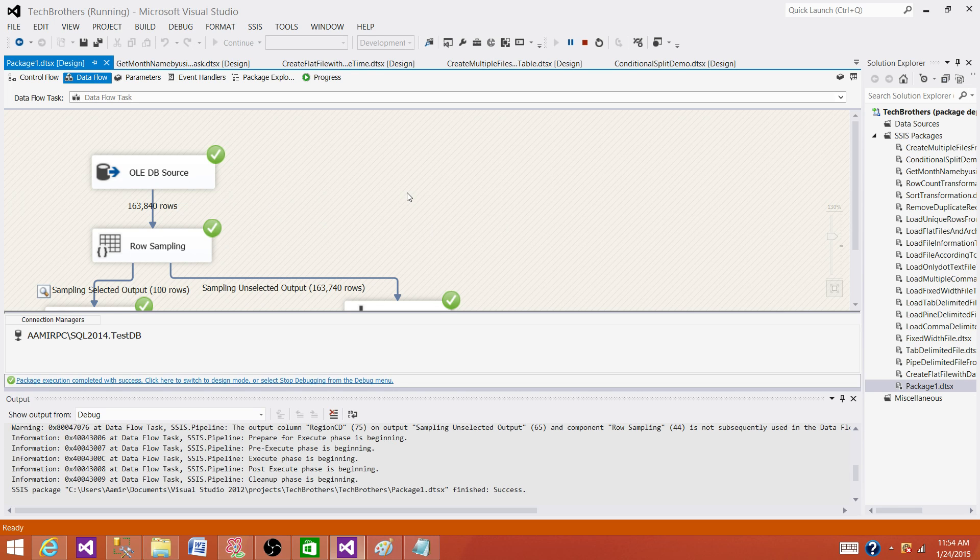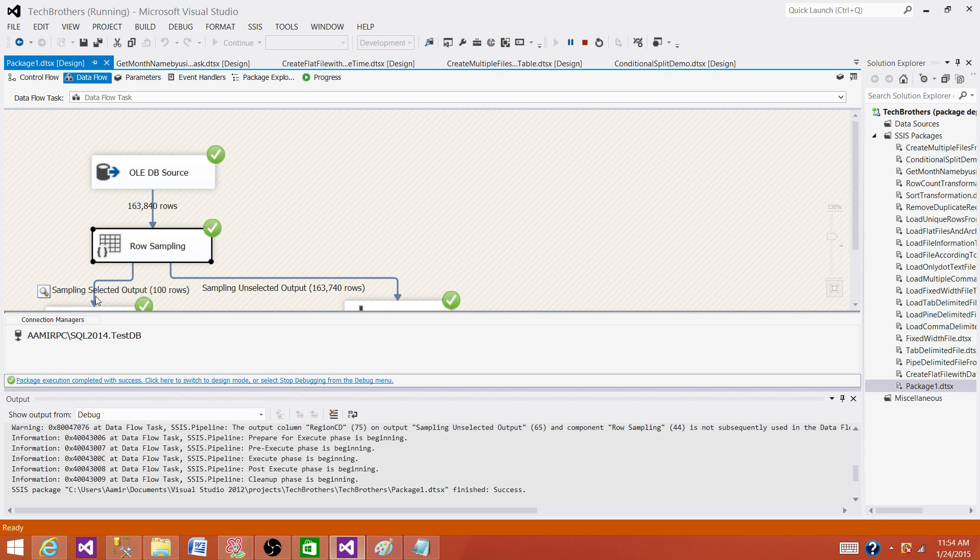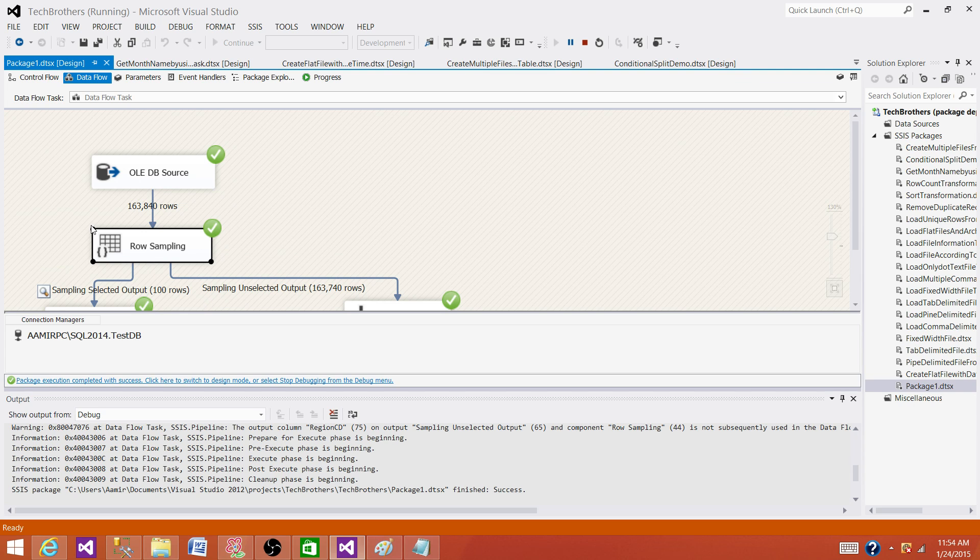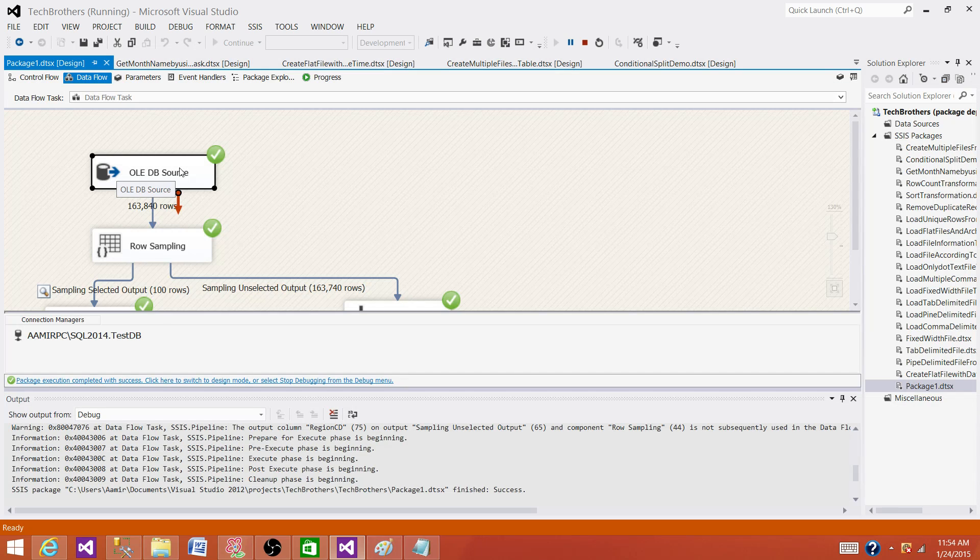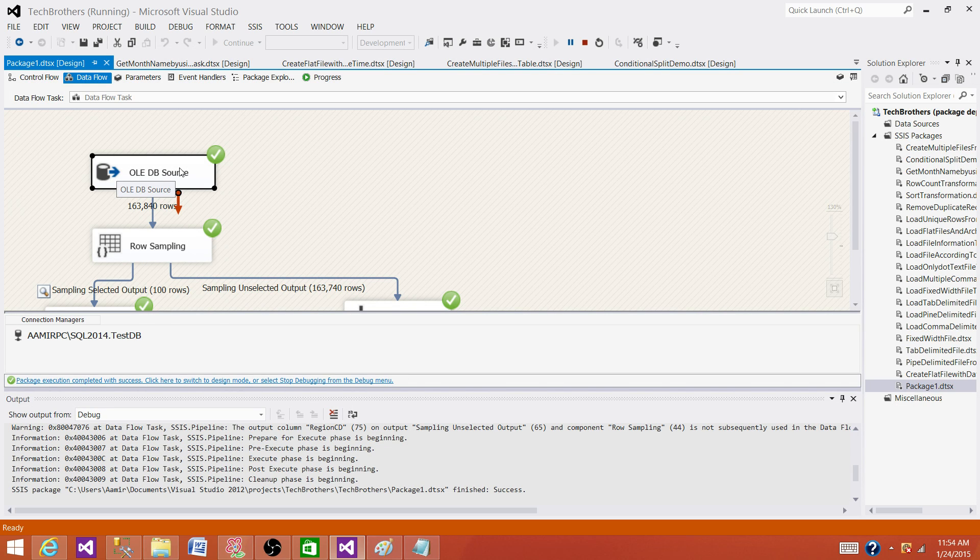One last thing I would like to say again, row sampling is a blocking transformation. It blocks the data then gets the output. So make sure if you do not need to use it, don't use it. If you can do things in the SQL Server side, you can always use NEWID or different other functions to get random rows from SQL Server table.